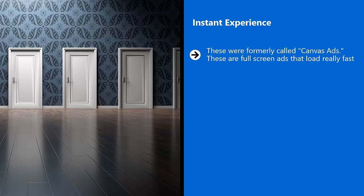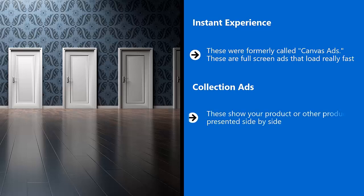Collection ads. These show your product or other products presented side-by-side. These ads are available only on mobile devices. When customers like what they see, they can click it and buy it instantly.